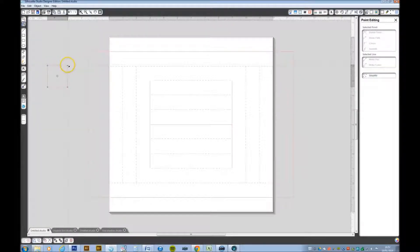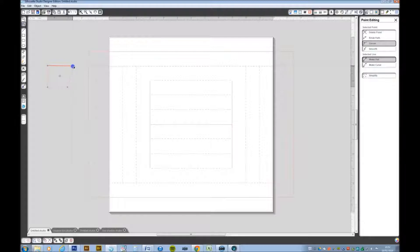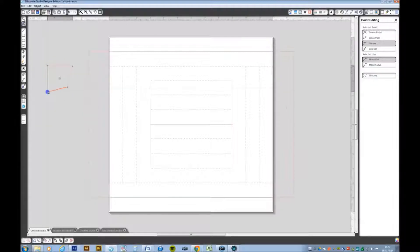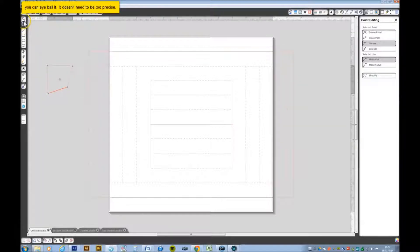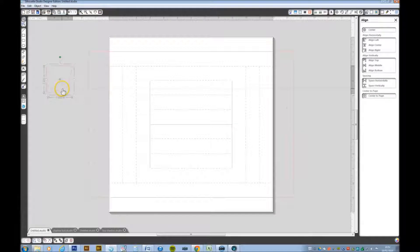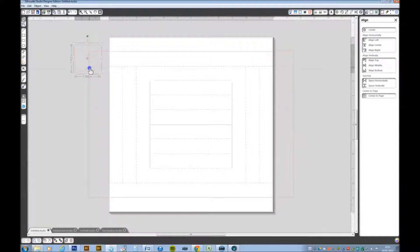We want to click on the right hand one and just bring it out to the side, and the bottom one down, and place that on the corner.